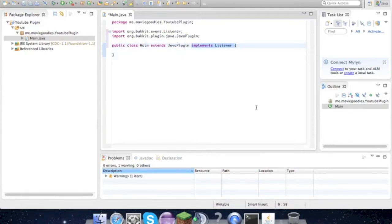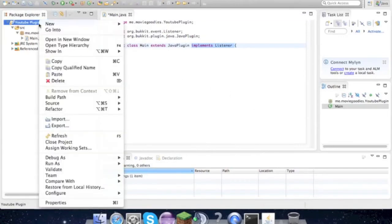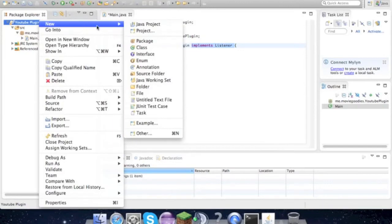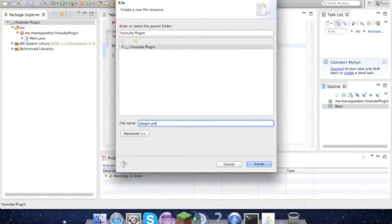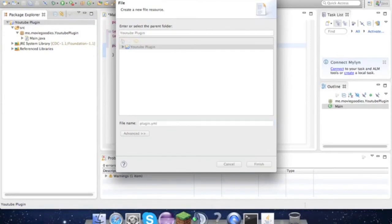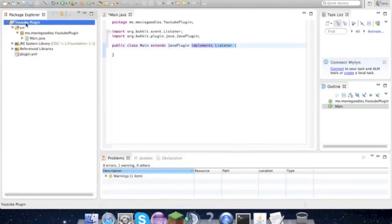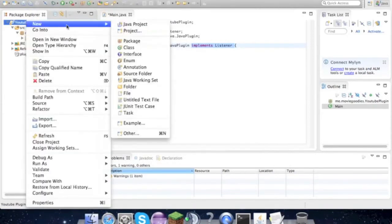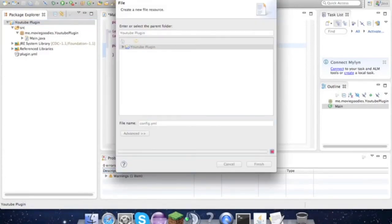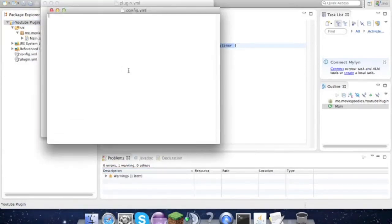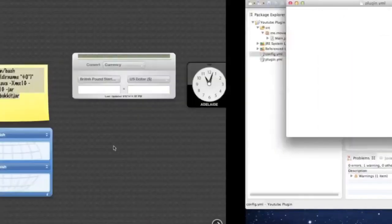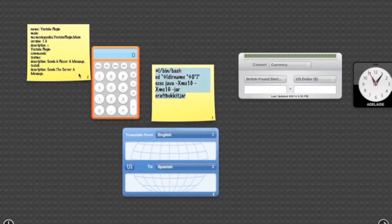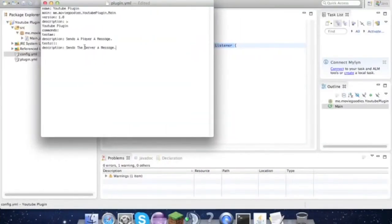So we also need to create a new file and call it plugin.yml, and we can also create a new file config.yml - we'll get to that later so just don't worry about that. Then for the plugin.yml, the stuff for that will be in there.